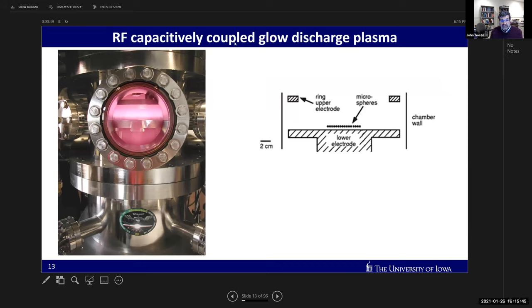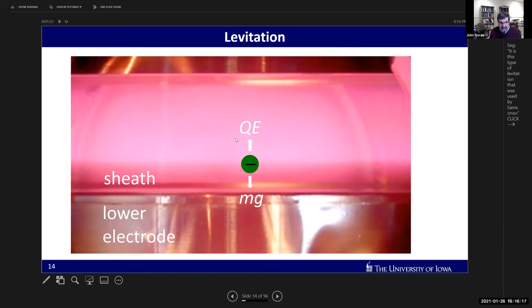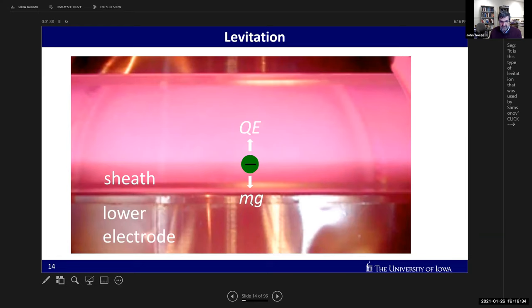The experiments I'll be talking about are done in a capacitively coupled radiofrequency glow discharge plasma. Here's a photograph of the chamber - the pink glow inside is from the weakly ionized argon plasma. There's a lower electrode with a radiofrequency voltage applied relative to the grounded chamber walls, giving us the plasma. We levitate microparticles just above that lower electrode - which has a negative bias, creating a thick sheath with a big electric field that levitates our negatively charged particles upward against gravity.